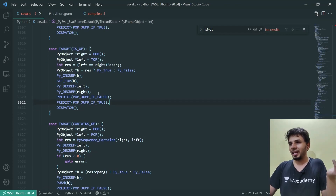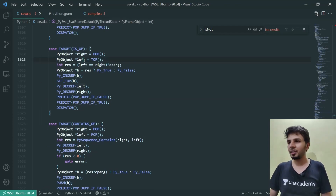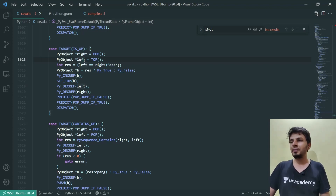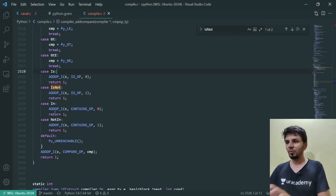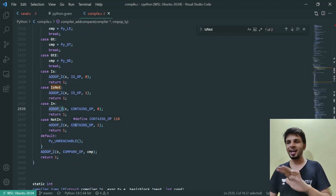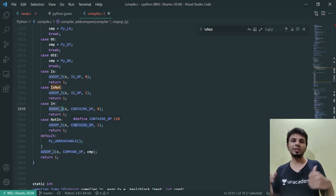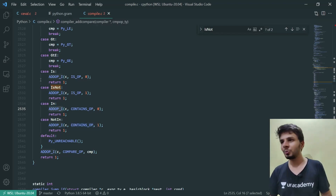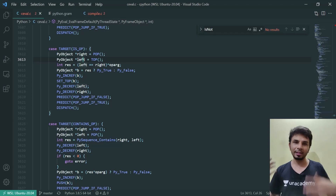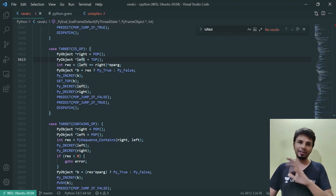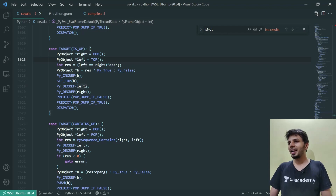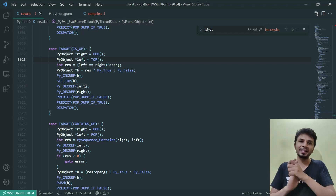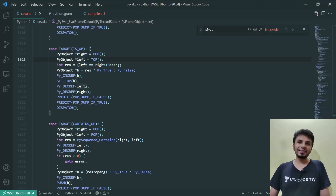Primarily in this video we explored the internals of the `is` and `is not` operators and how arguments are passed. One thing I'd leave for you to explore is what exactly `addop_i` does — and while doing that you'll also stumble upon how non-integer arguments are passed, which is a very interesting deep dive. If you're into CPython internals and find this amusing, I highly encourage you to explore that path. That's it for this video — if you like it give it a thumbs up, subscribe to the channel, and I'll see you in the next one. Thanks!